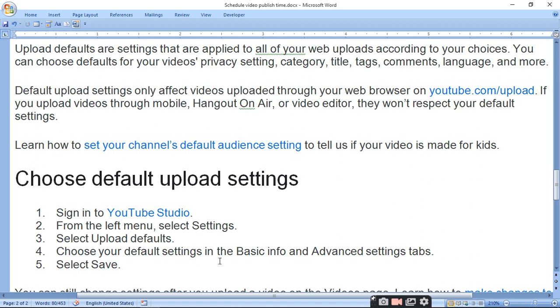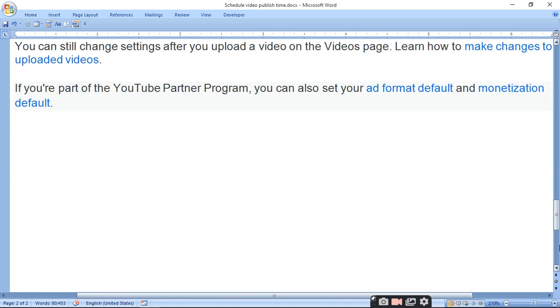Choose your default settings in the Basic Information and Advanced Settings tabs, then select Save. You can still change settings after you upload a video.